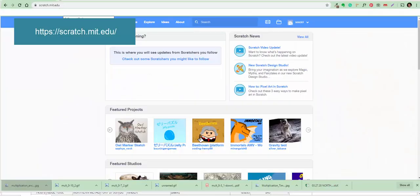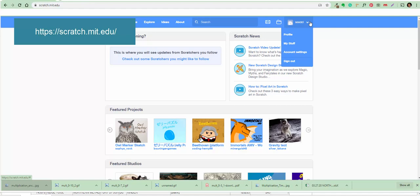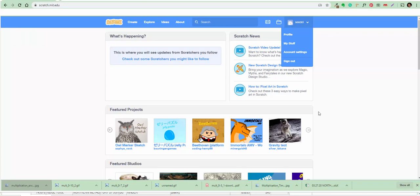Okay, here we go. First you go to Scratch — scratch.mit.edu. You sign up, create a profile. Samuel's already done it, so now you take over, Samuel — you control it.